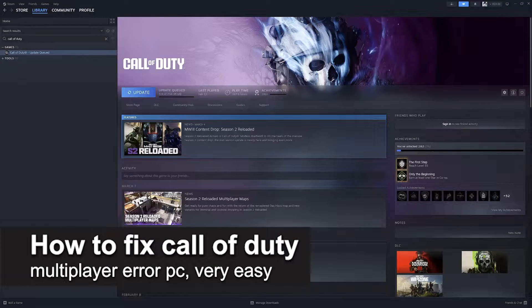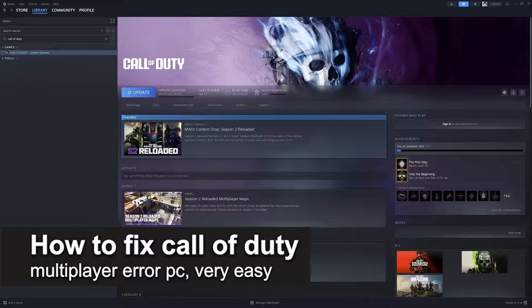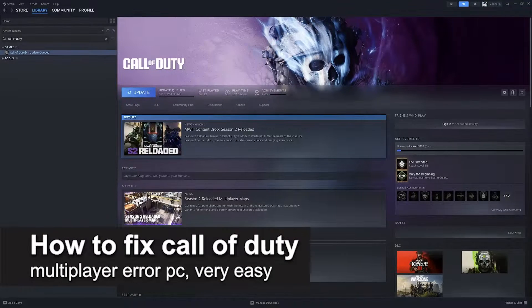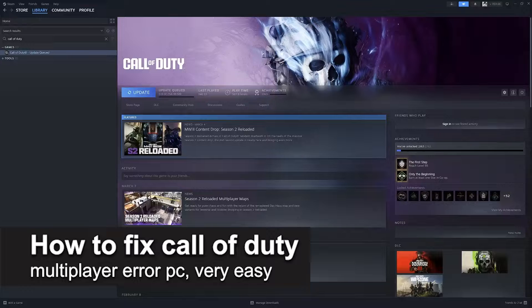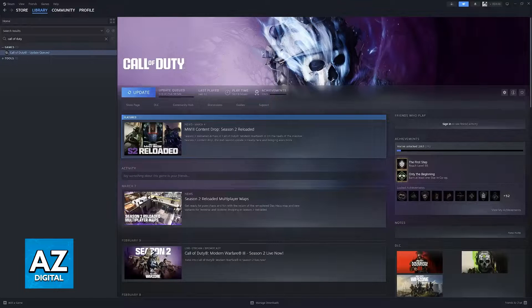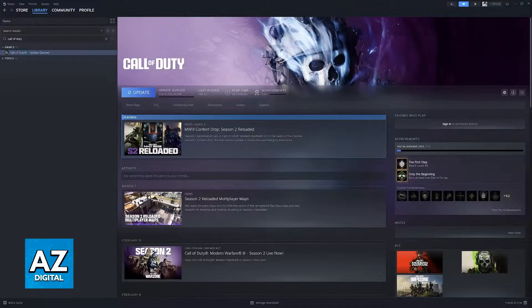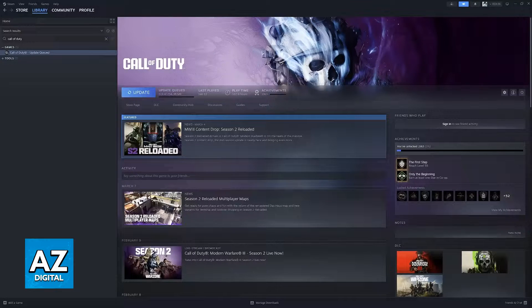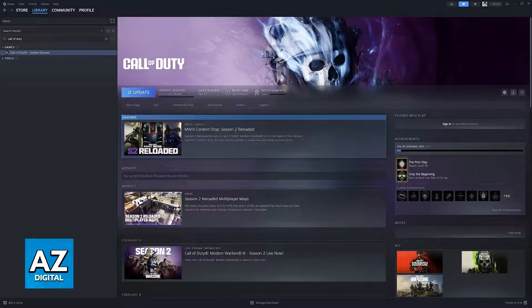In this video I'm going to teach you how to fix Call of Duty Black Ops 2 multiplayer error on PC. It's a very easy process so make sure to follow along.